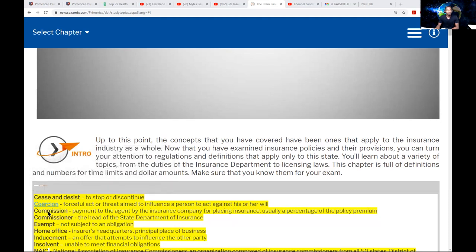There is another term called coercion. This is a forceful act or a threat to influence a person to act against his or her will. It's a form of intimidation — like somebody tries to intimidate you to do something.